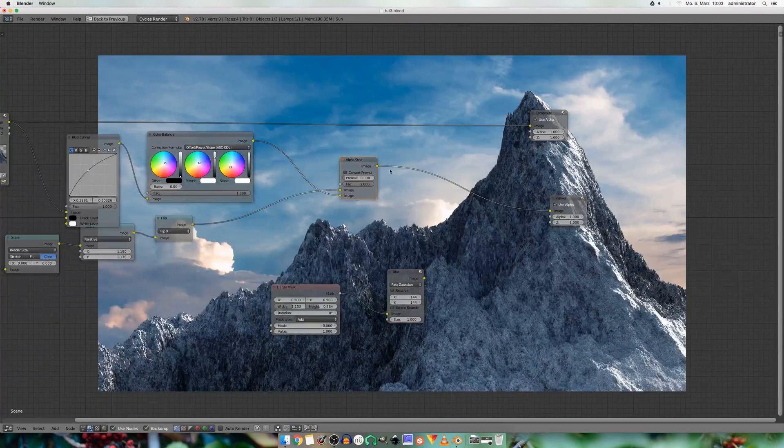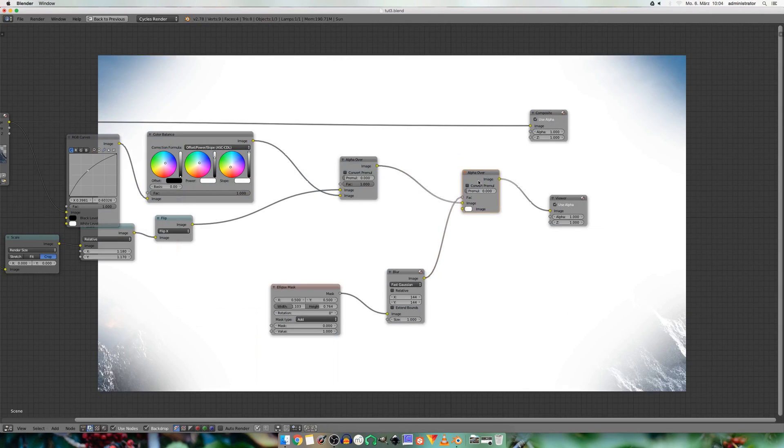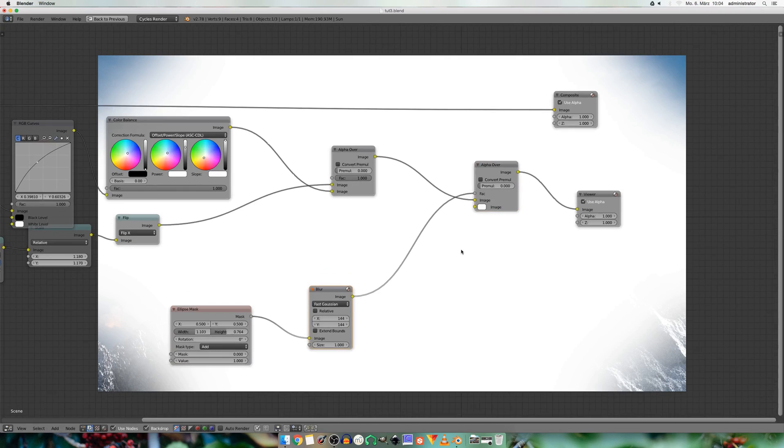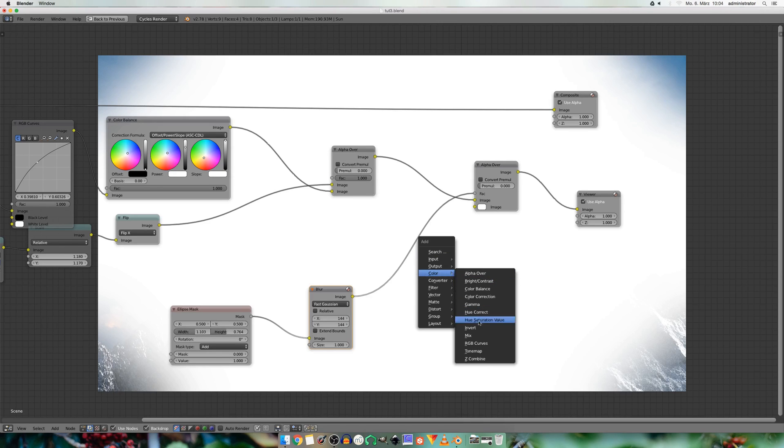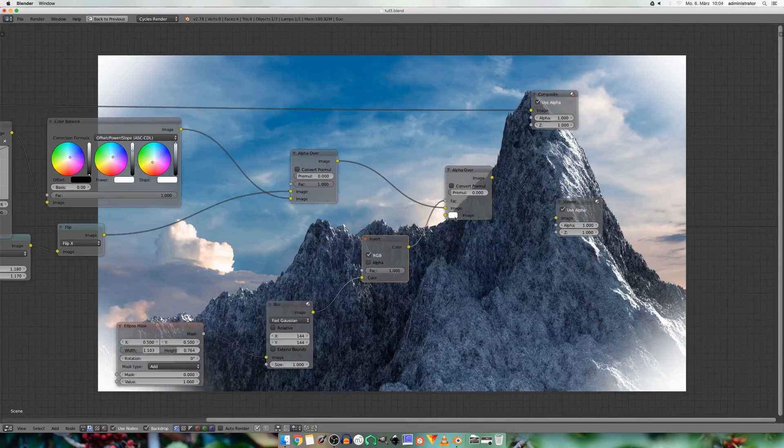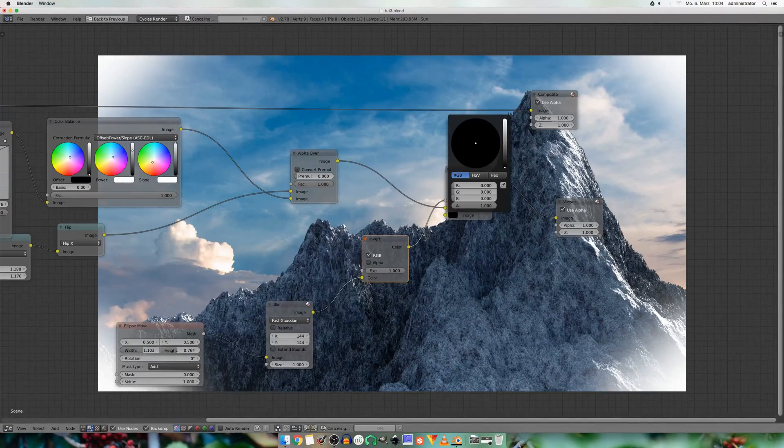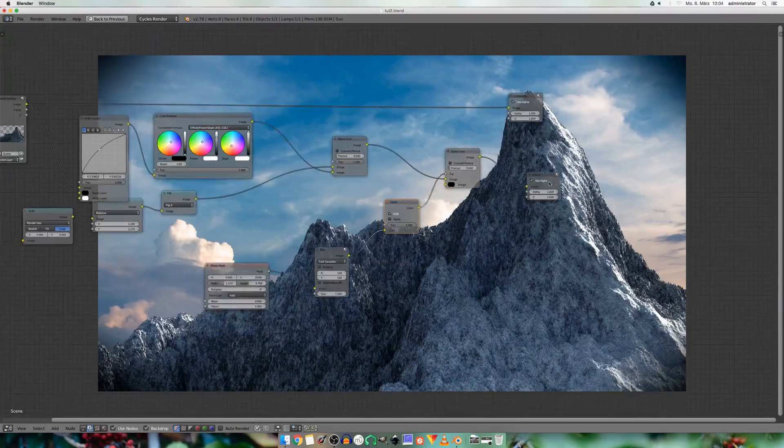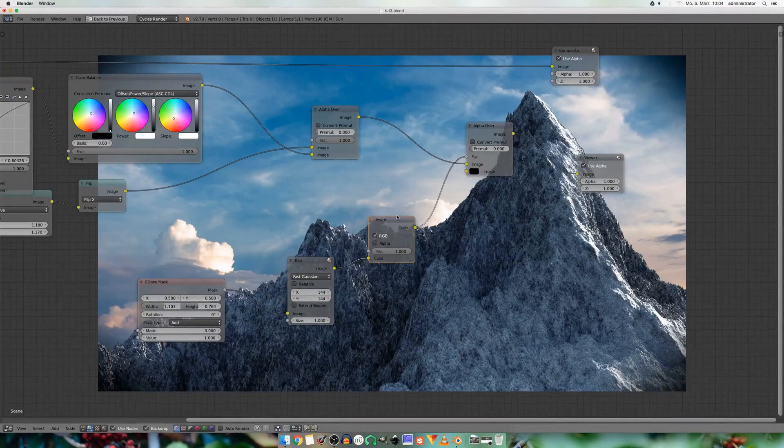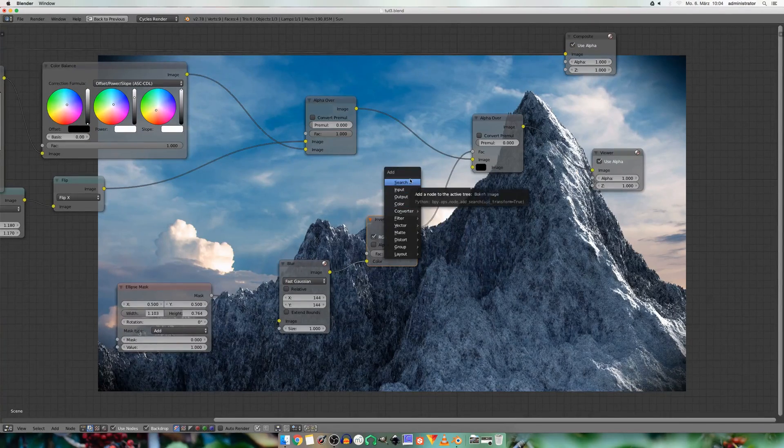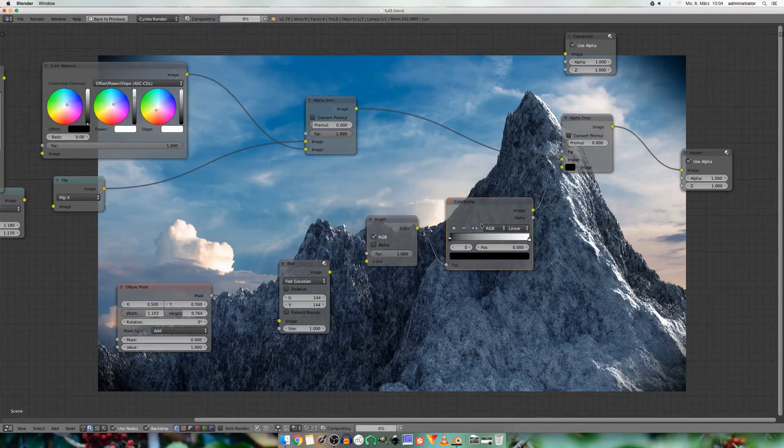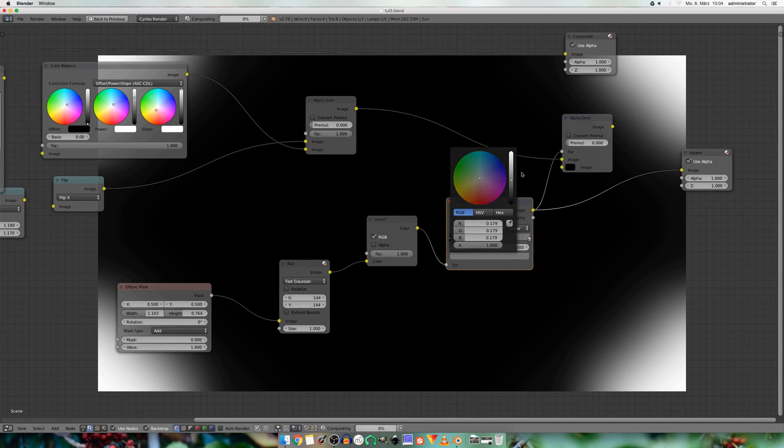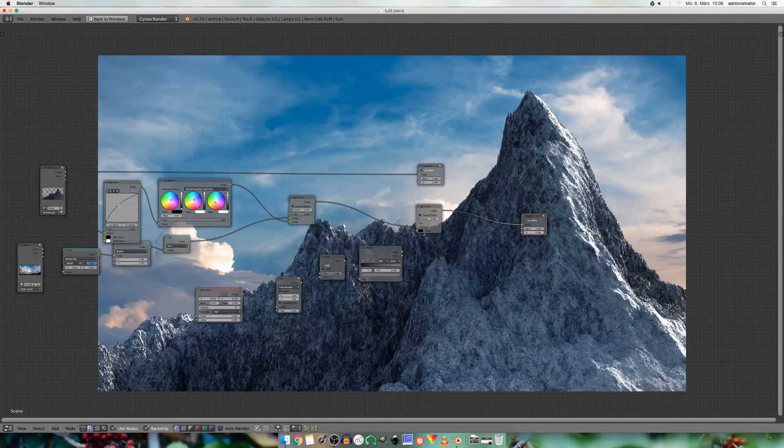So I add in another alpha over. Connect the image to the factor. And now you see we need to flip the factor. Because we want the edges to be a certain color. So I go to color invert. And I also darken the color a bit. So now the effect is way too much visible. So I add in a color ramp. And I darken the white areas a bit. I think this looks good for now.